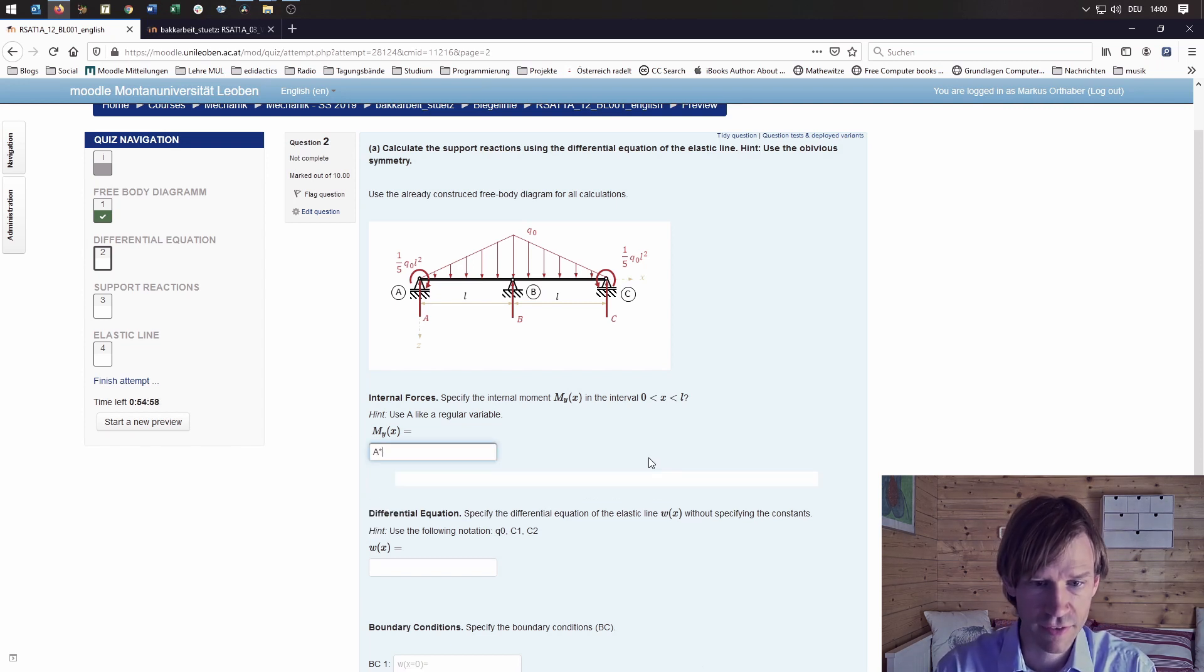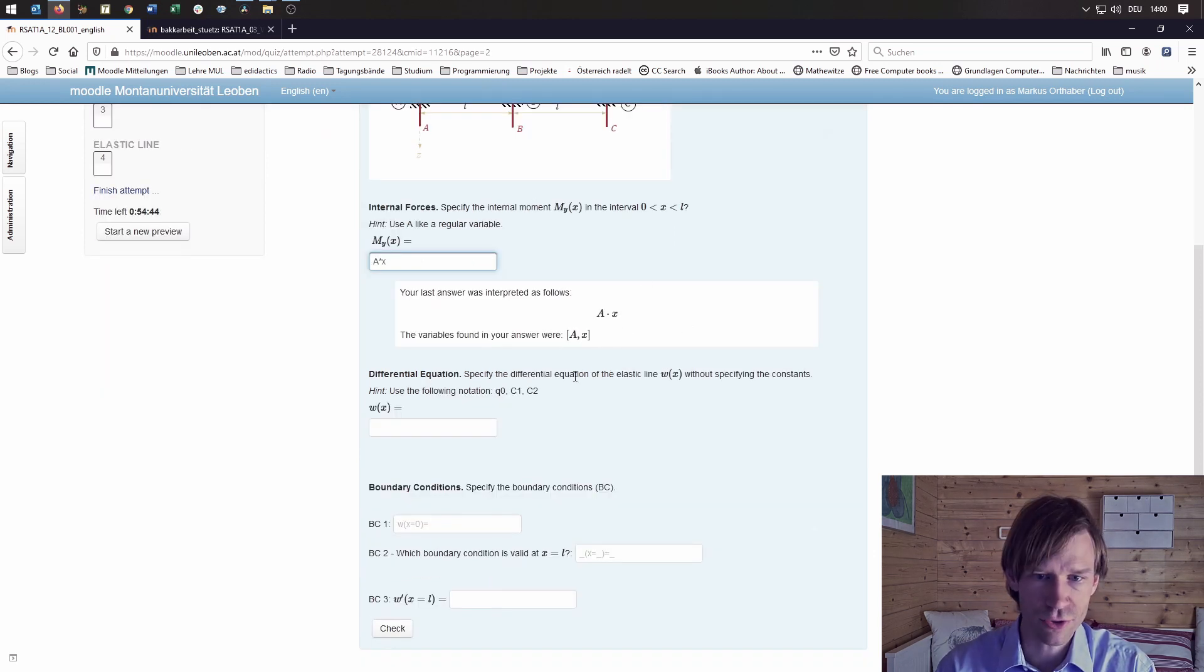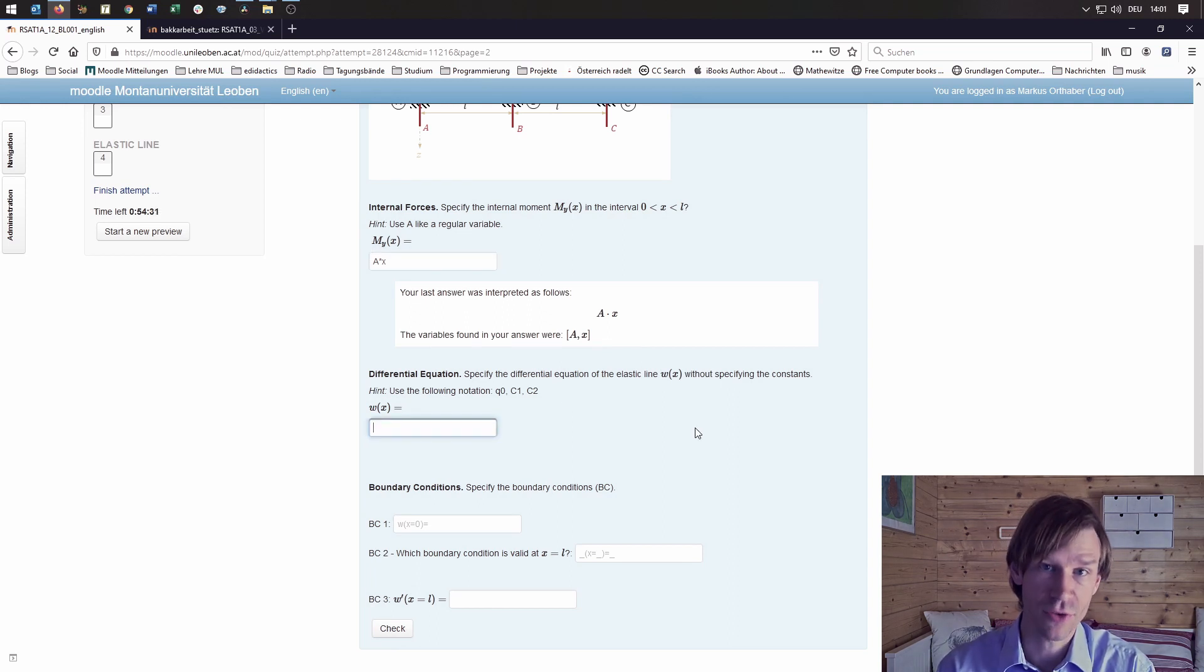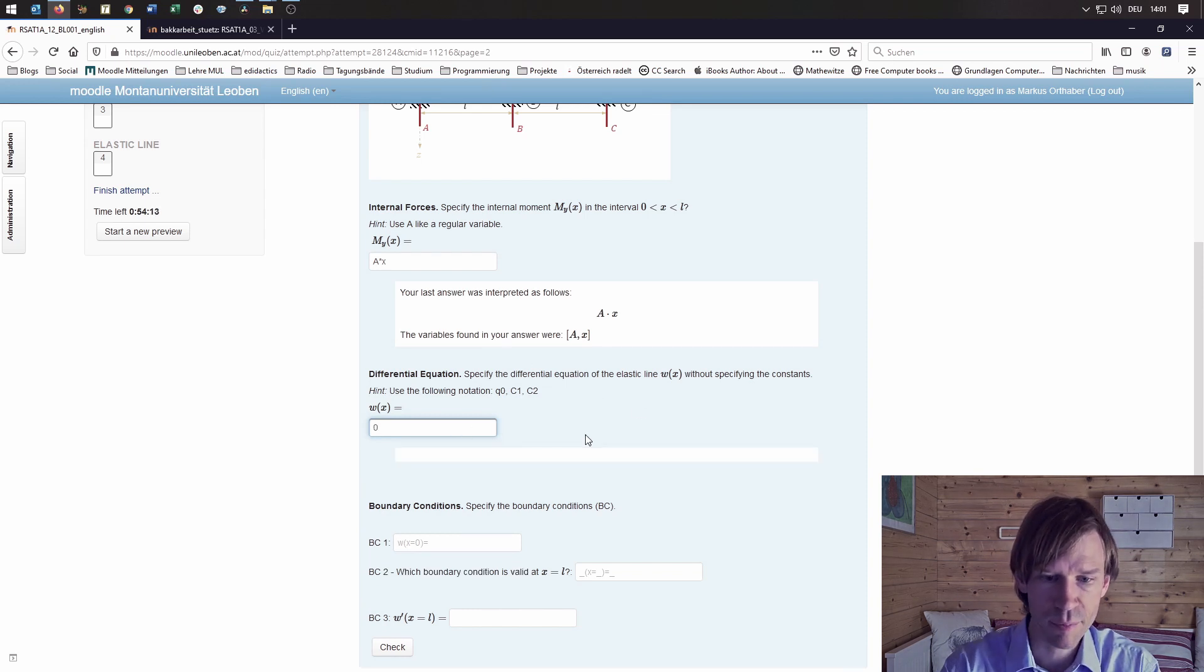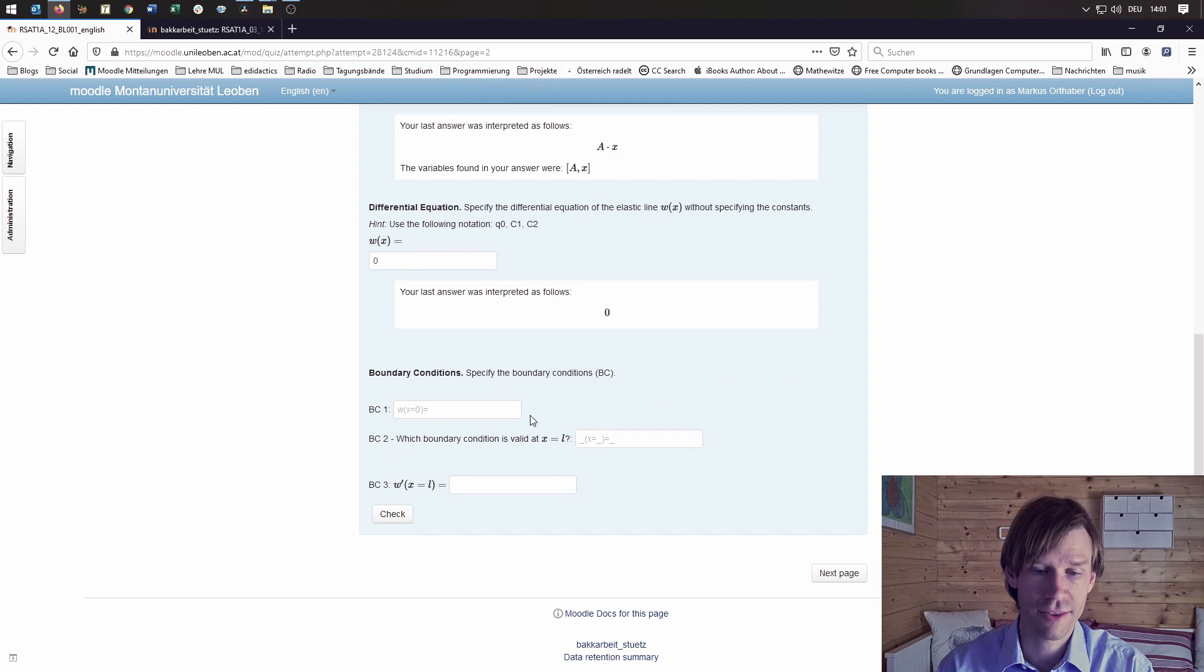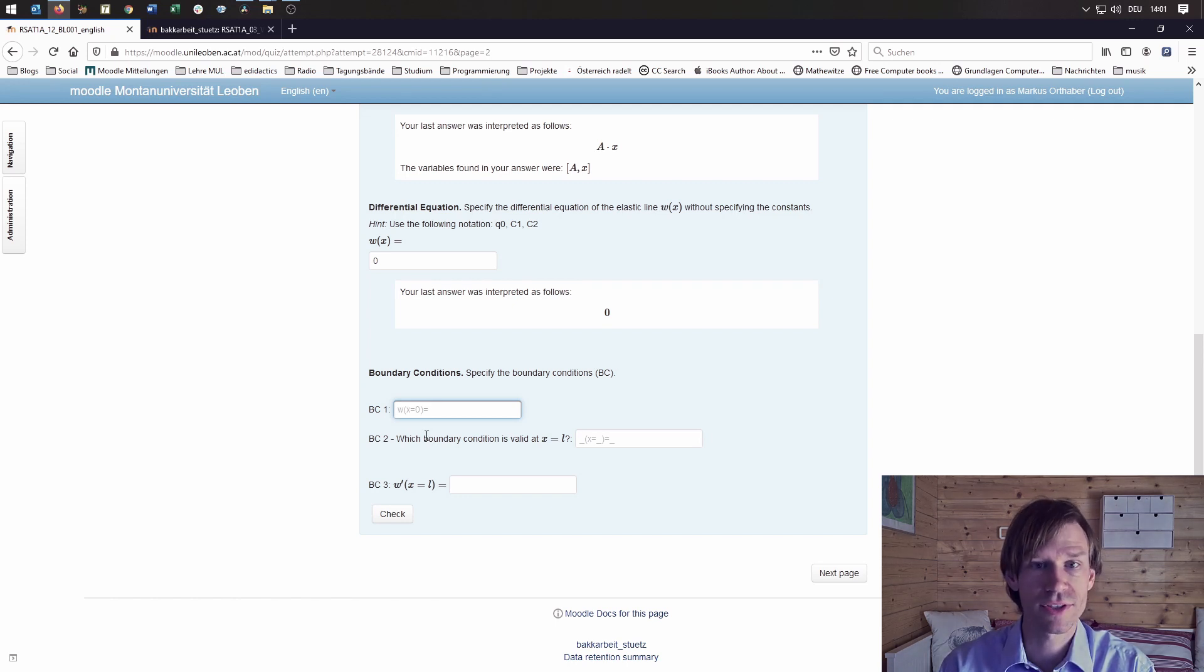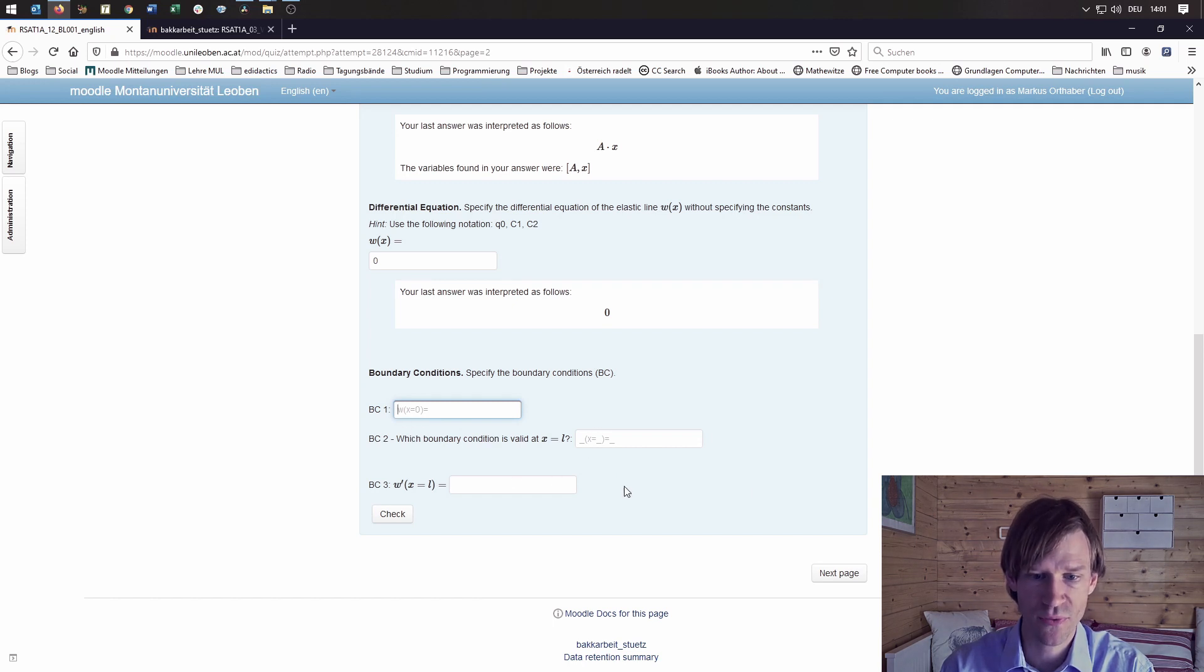Now let's just type in something. As you know, Stack shows how it has been interpreted. The next step would be to specify the differential equation of the elastic line. So we can just put that in. I'll put in 0 here. And the third thing are the boundary conditions. You can see here we use hints in order for the student to know which boundary condition should be put into which field here.